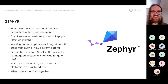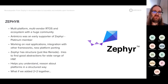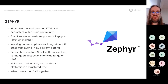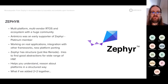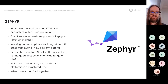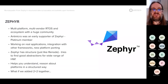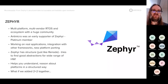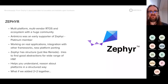The second ingredient is Zephyr — a multi-platform, multi-vendor RTOS with a huge ecosystem and great community. We're a Platinum member and work to apply Zephyr in practice, building real applications, integrating it with other frameworks, and porting it to new platforms. Zephyr also has structure and pursues a similar goal to Renode: understanding, cataloging, and finding good abstractions across the hardware world.